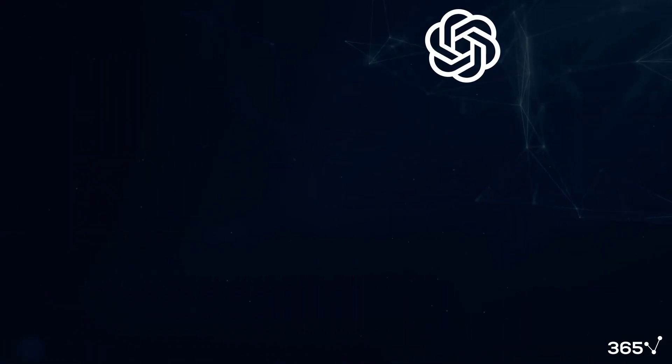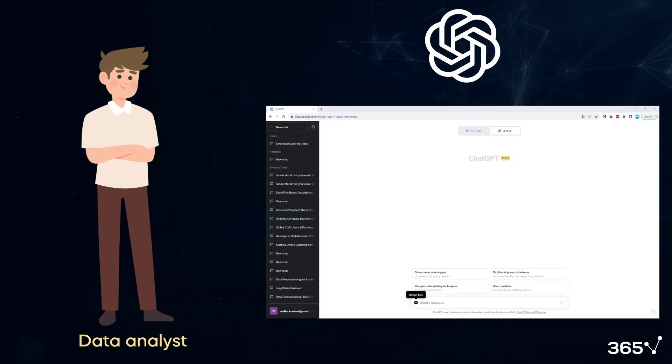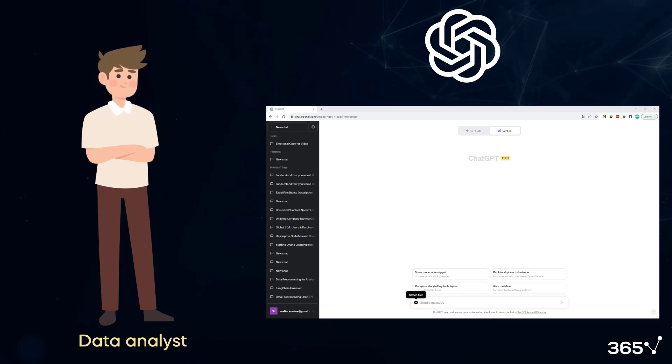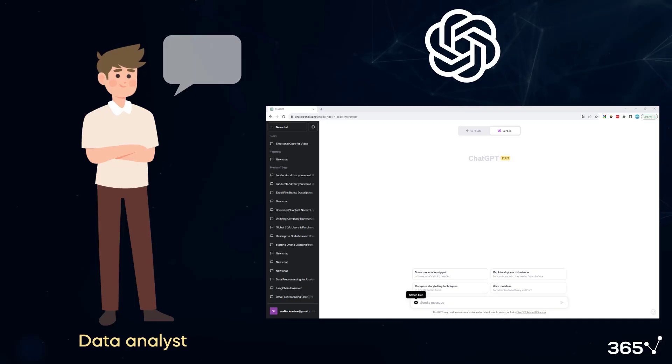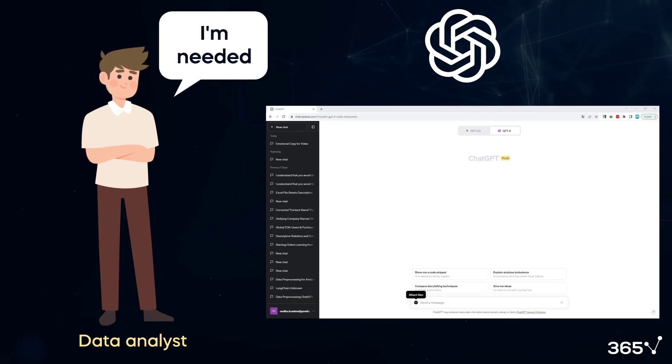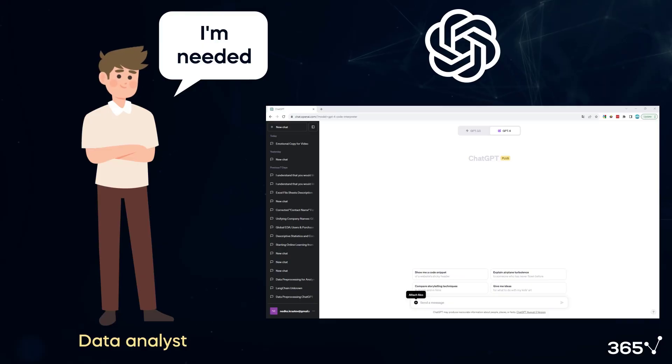It is true Code Interpreter has the potential to streamline many aspects of a data analyst's or data scientist's work, but this doesn't mean that you no longer need data science education.